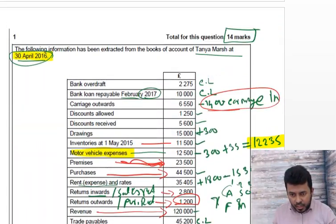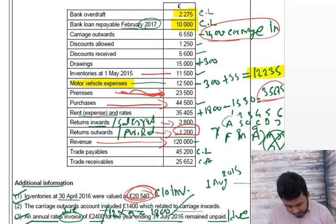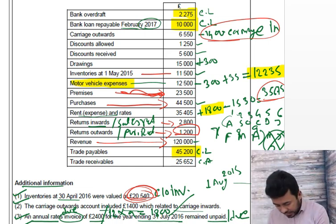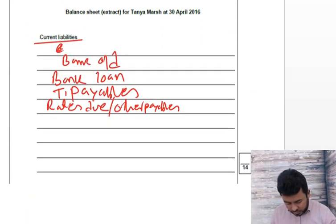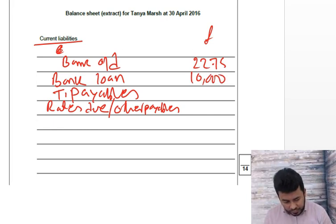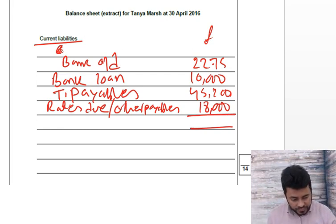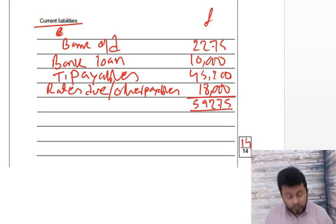Scrolling to find the figures: bank overdraft is £2,275, bank loan is £10,000, trade payables are £45,200, and rates due is £1,800. Writing them down: £2,275, then £10,000, then £45,200, then £1,800. Total current liabilities: £59,275. That gives you your 14 happy marks.